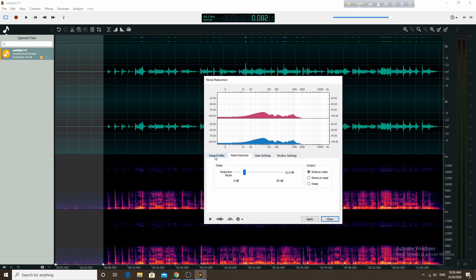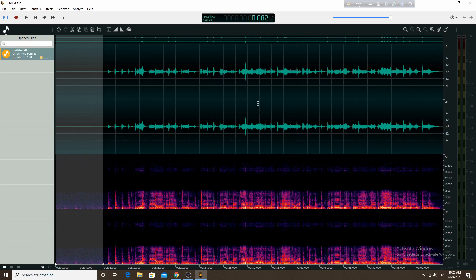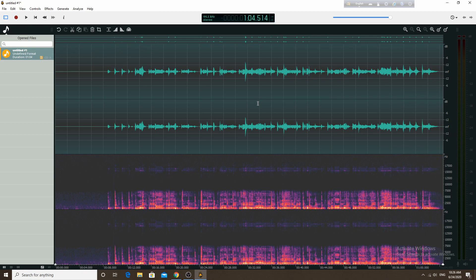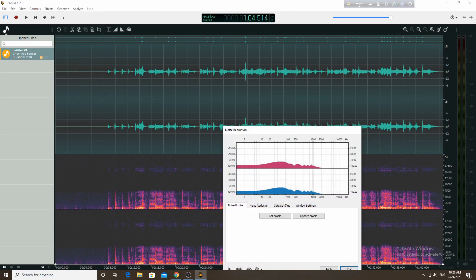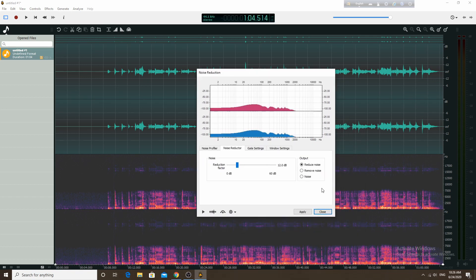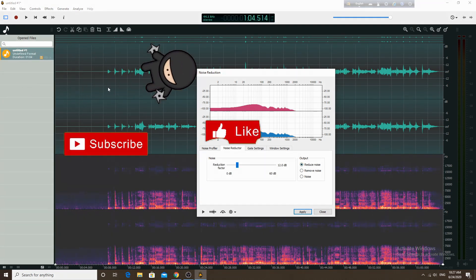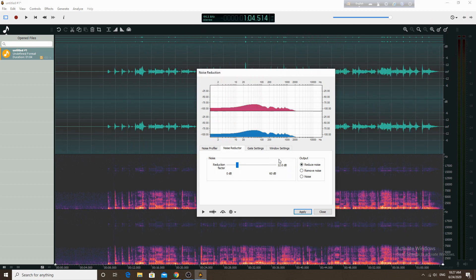The two-step process starts with the Noise Profile step. We select the noise profile section and click Get Noise Profile, then close. Next, we select the whole file and go back to Effects — Noise Reduction — Noise Reducer. There are three options: Reduce Noise, Remove Noise, and Noise. We choose Remove Noise and apply it to all sections.